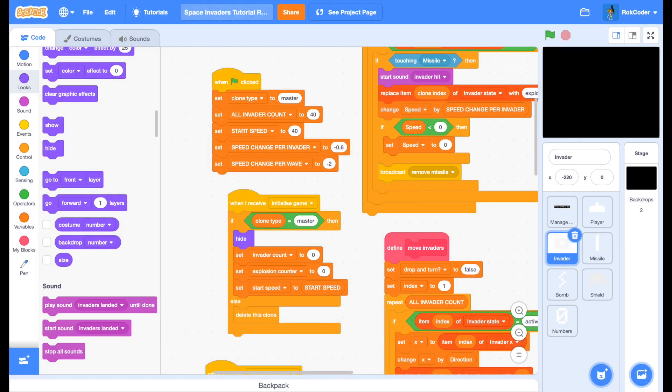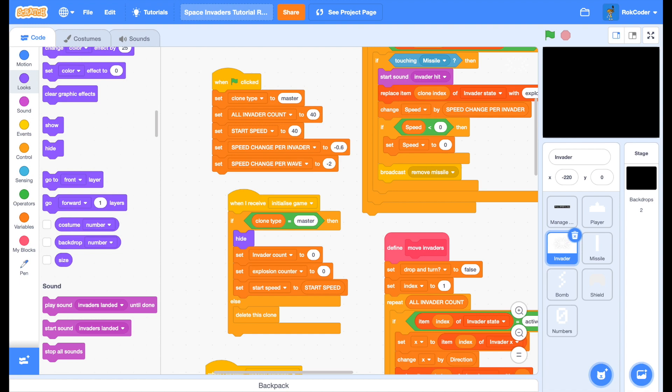Welcome back to the Rock Coda Space Invaders tutorial. Before we move on with today's tutorial, which largely consists of adding scores and lives to the display, I found a few issues that need neatening up.